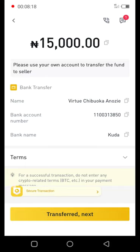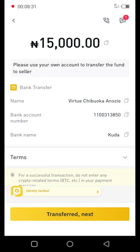This is the easiest and safest way to buy cryptocurrency, bypassing all the protocols of the CBN and the Nigerian government. I think this video should be enough to help you out. Thank you for watching.